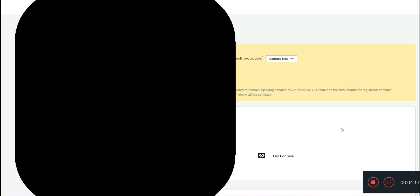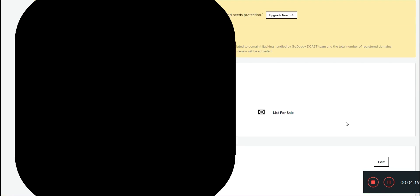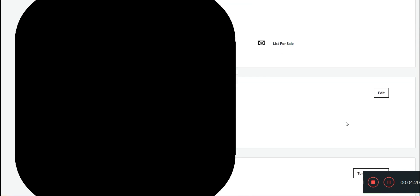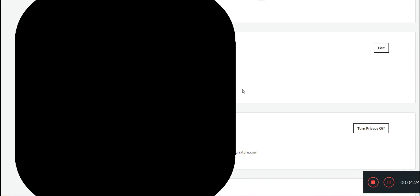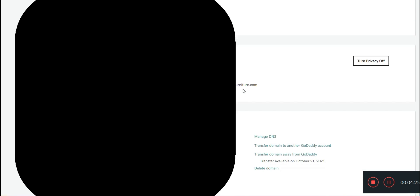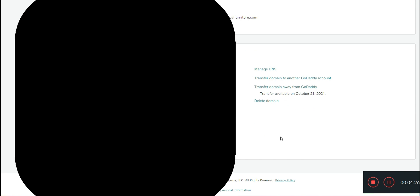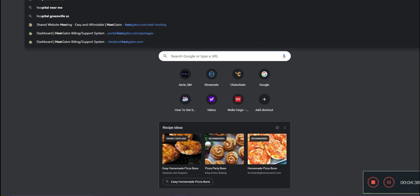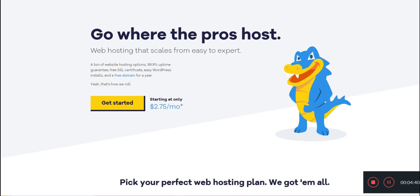Once that loads up, you will find that you have a lot of different things that you can do here. It will show your contact information, your privacy settings, and things like that. Now what you're going to do is you're going to head over to your preferred hosting platform. For me, that is HostGator.com.